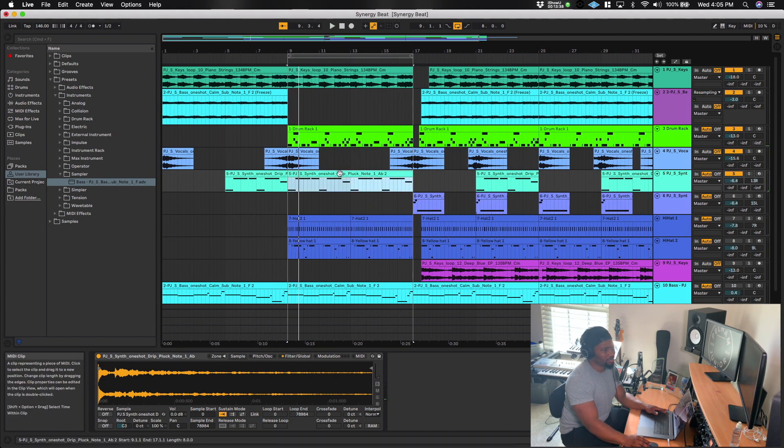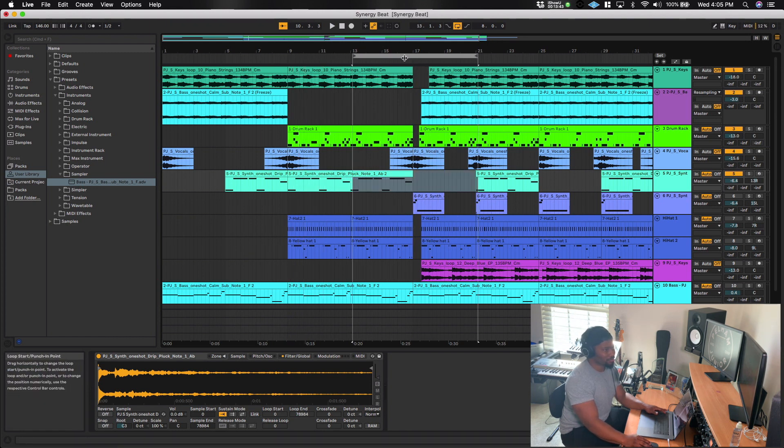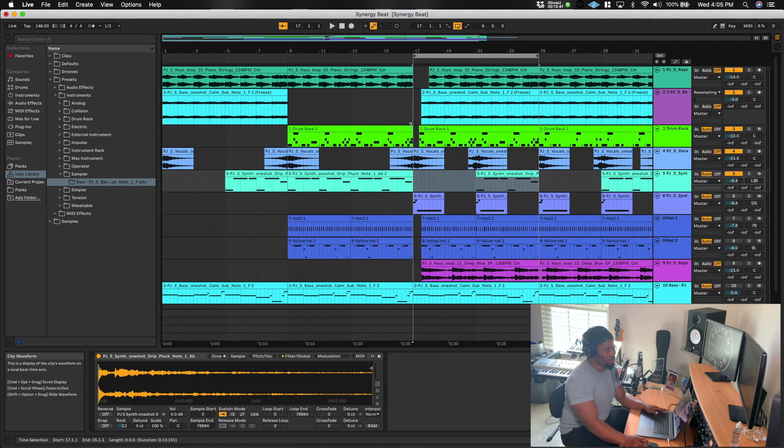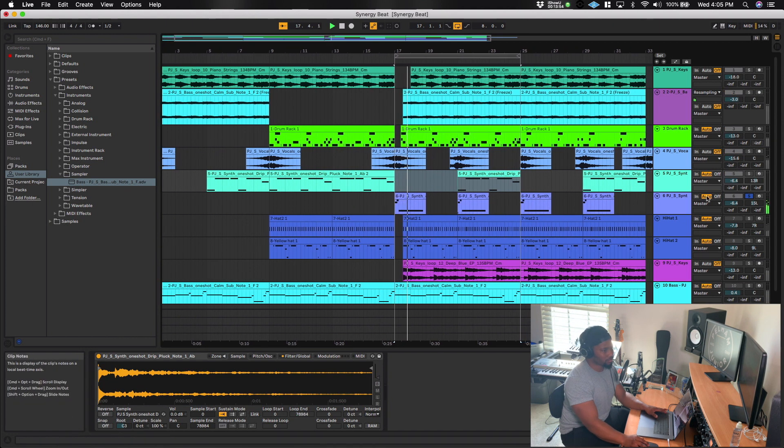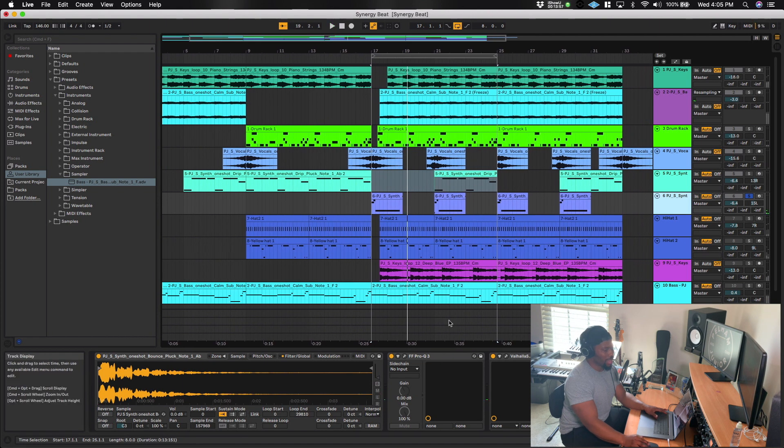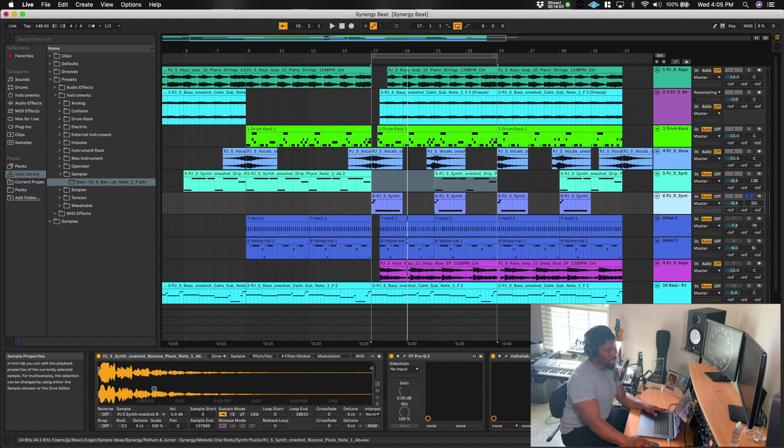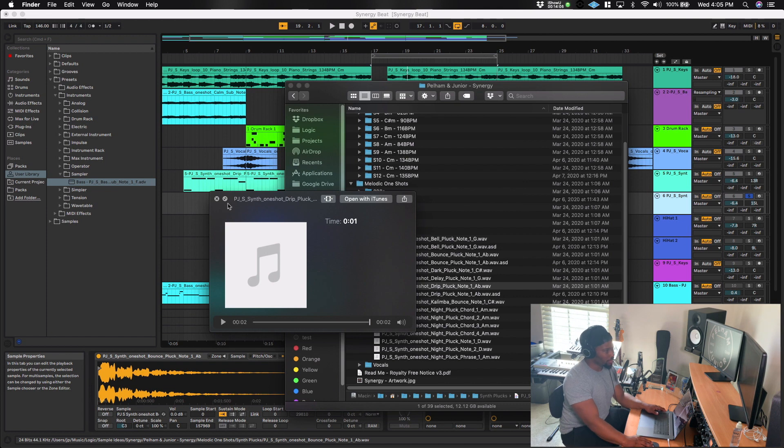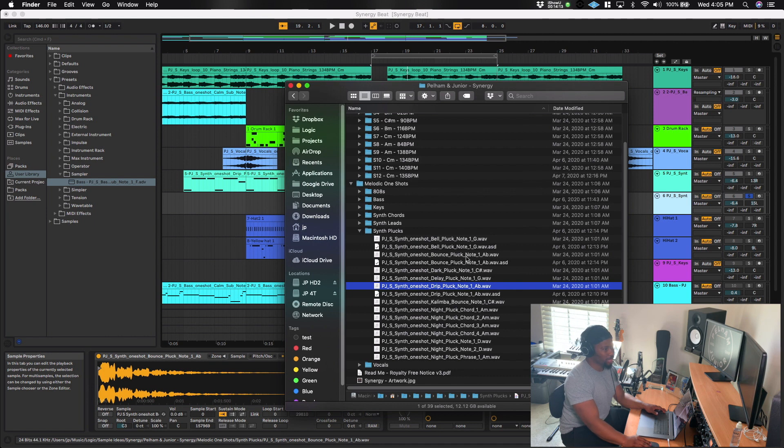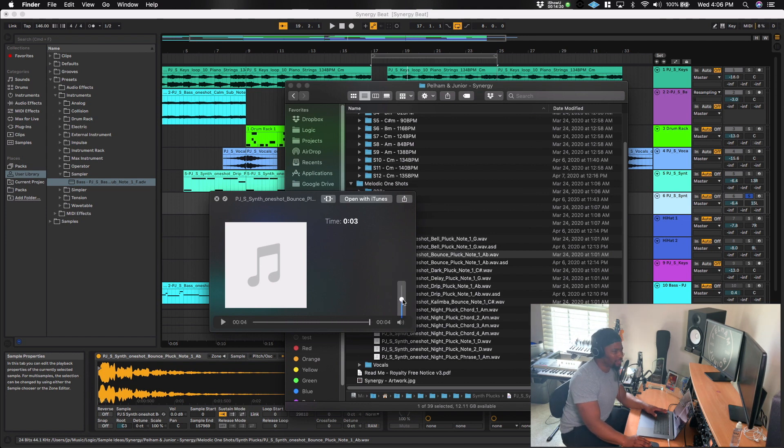Alright, so after that, I took another one shot. And I'll kind of get into more some of the other stuff that I did as well. So this sound right here. So I actually got a bit more involved with this one. So I took a one shot. It's called bounce pluck note one A flat. So again, I went into one shot and then synth plucks. And so here we have this one called bounce pluck. And so I'll just play that real quick. Yeah, my bad for my headphone users. It's kind of loud.